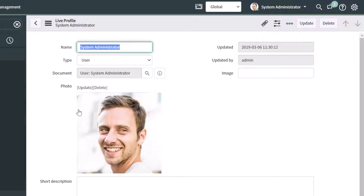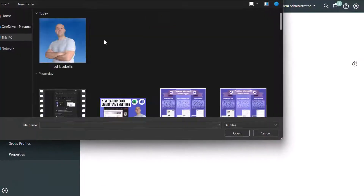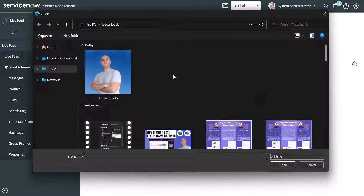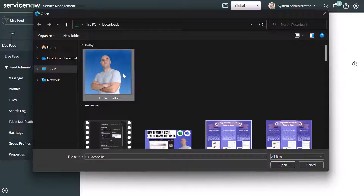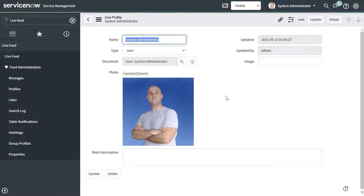If you want to change this, you can either delete it altogether if you don't want a photo to be displayed, or you can click Update. That's going to bring you into the choose an image file page. You want to click on Choose File, then navigate to where your image is stored on your computer. I'll go ahead and grab this image and click Open. Then you want to click OK.